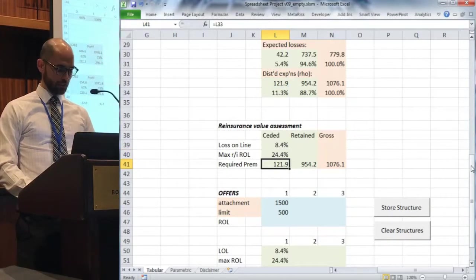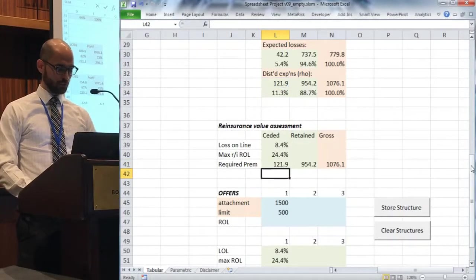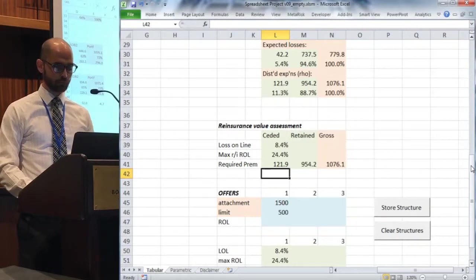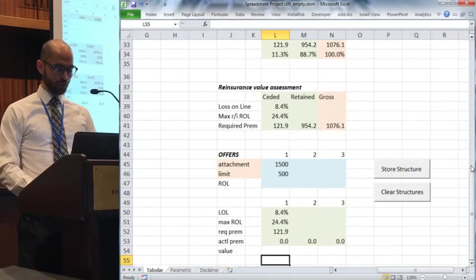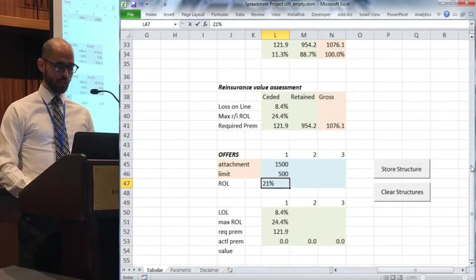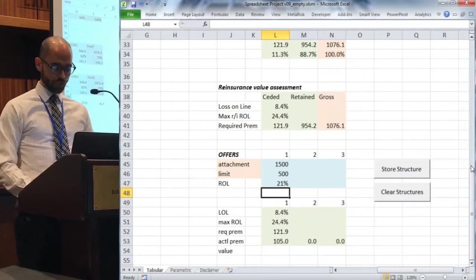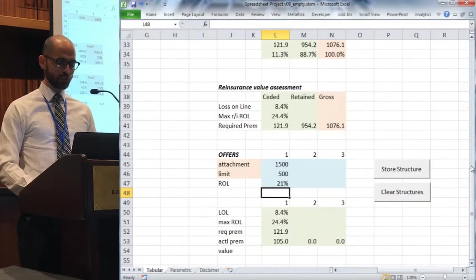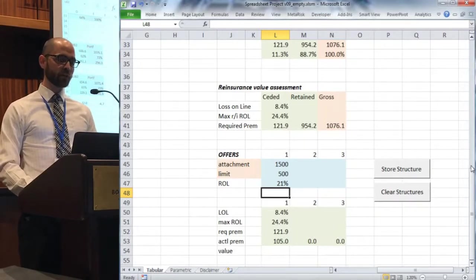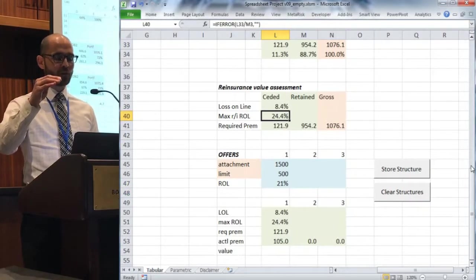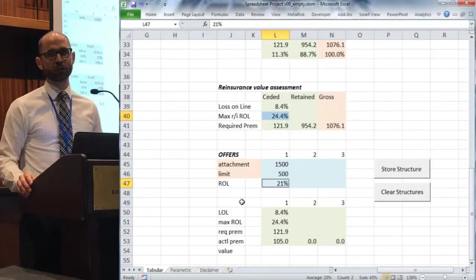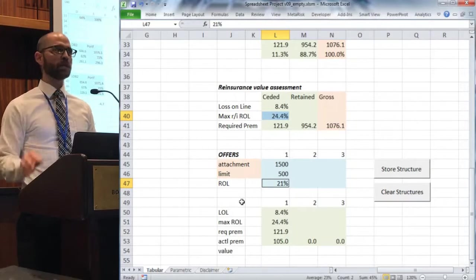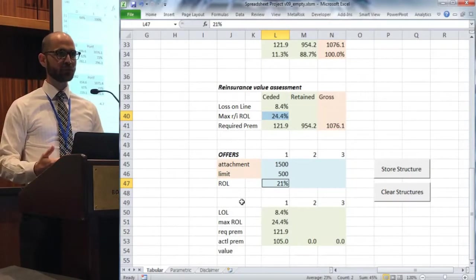That is going to be just our distorted expected ceded loss as the required premium. So we're going to pretend we went out to the market and we got a quote of 21% for rate online for that first structure. I'm going to enter a second structure here. So quick comparisons we could do: we could say 21, well I said the maximum rate online, so this is like my economic break-even point. This is where I think it's a fair deal. Well if I think that I'd be willing to pay 24.4% rate online, I get a quote from the market that's 21, that's great, right? One structure, it beats my max I would buy it. This is a good deal. It gets more complicated when you start to look at different structures and you have a number of different quotes.